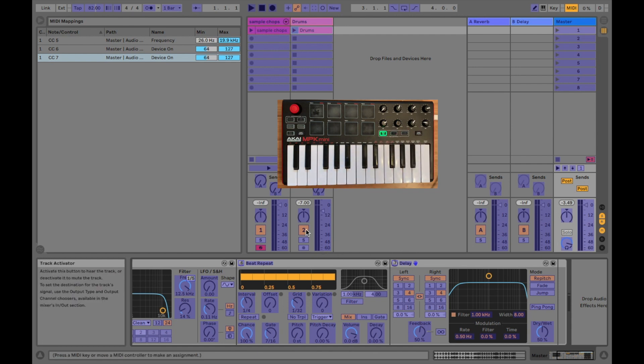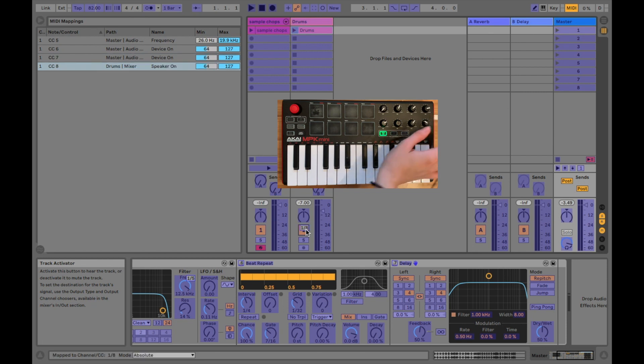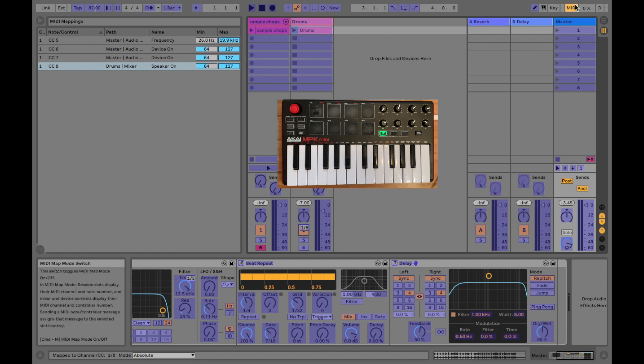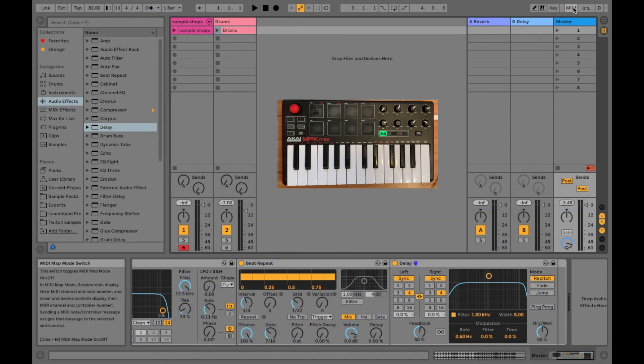We're also going to MIDI map the on and off button for the drums, and this is for when I end my performance without the drums. So once you have all of your audio effects MIDI mapped to the knobs,